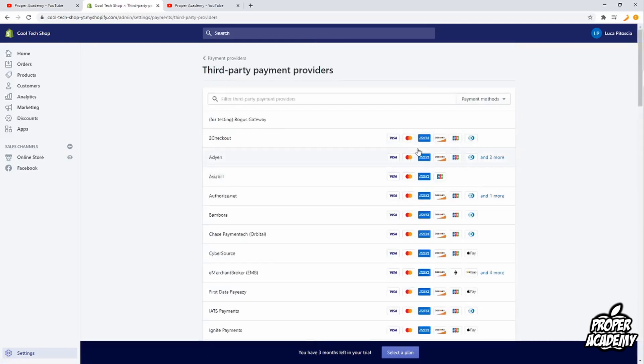Anyhow, I hope I was able to help you guys out with showing you how to add payment icons onto your Shopify store footer. If this was helpful to you, be sure to leave a like on the video and subscribe for more. Thanks for watching.